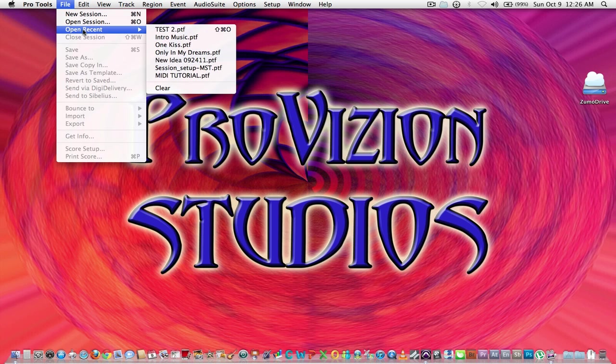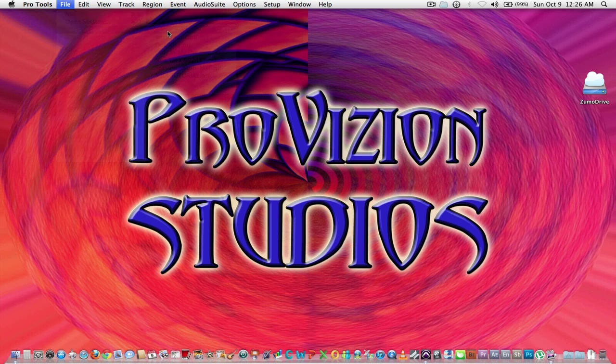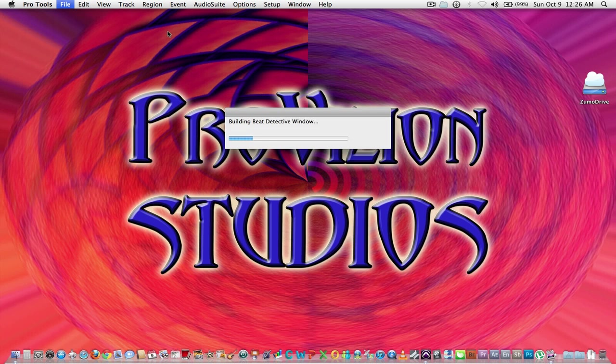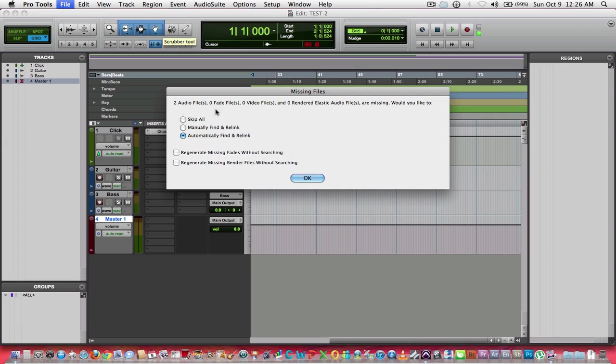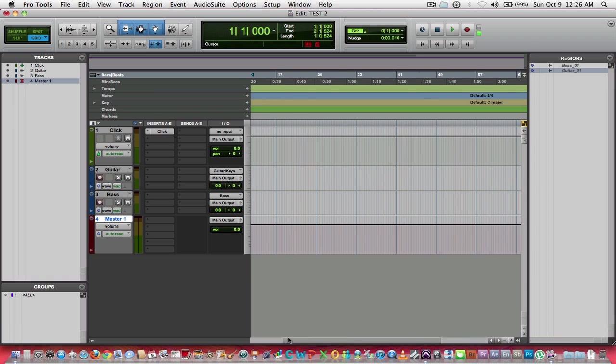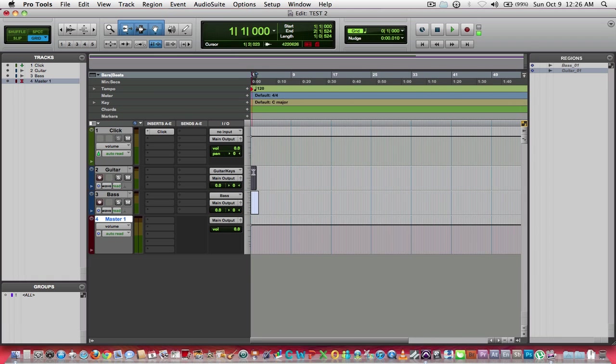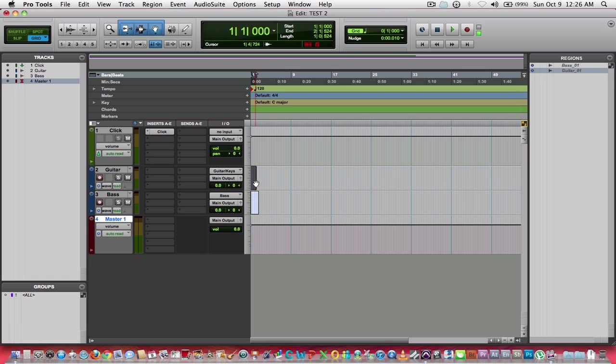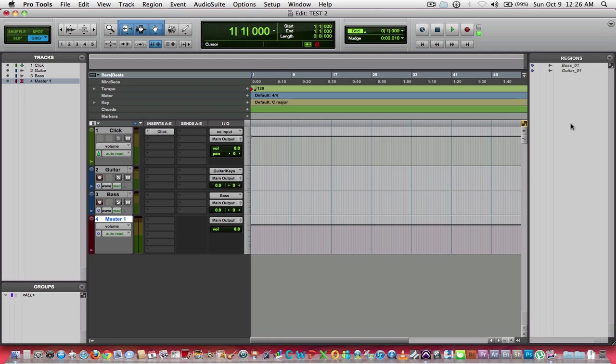In Pro Tools, I'm going to open up that same session that we had been working in. These are those two tracks that we had, that I was monkeying around with, so to speak, that are not important.